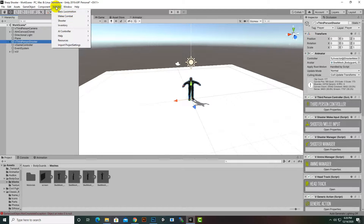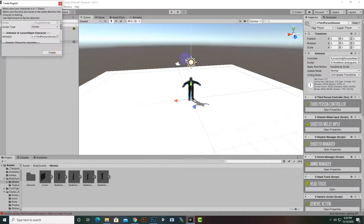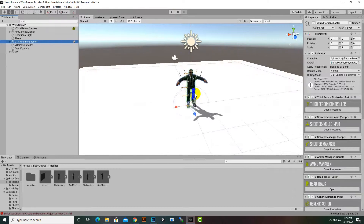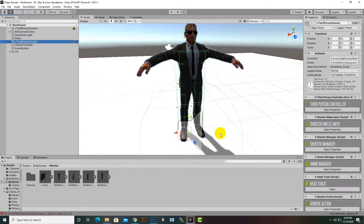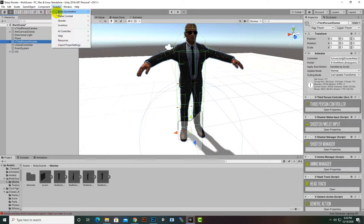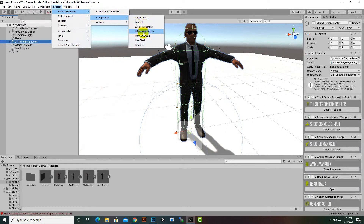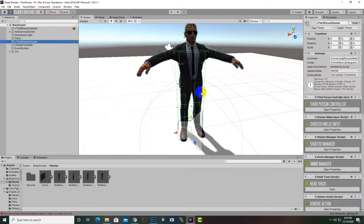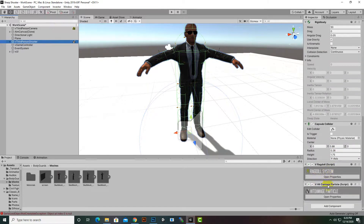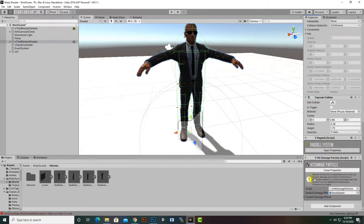The next step is to add some basic effects to the player. Select the character, go to Invector > Basic Locomotion > Components, and first add Ragdoll. Click Create and the ragdoll system is generated. Then go back to Invector > Basic Locomotion > Components and add 'Hit Damage Particles' — this plays a blood effect on damage.